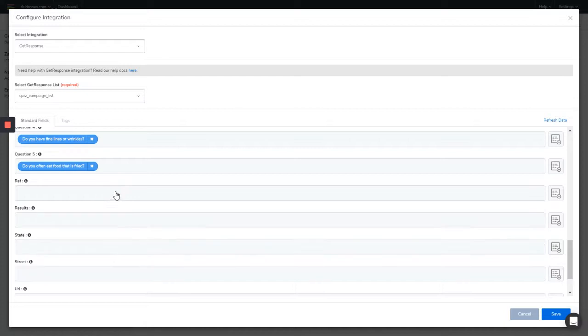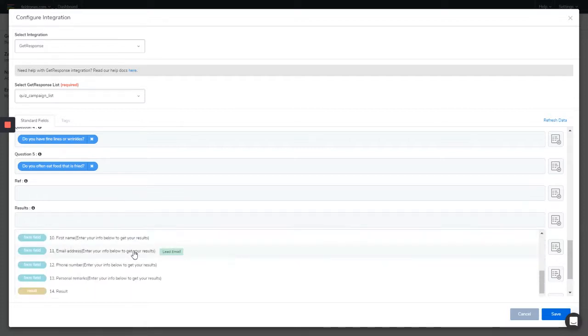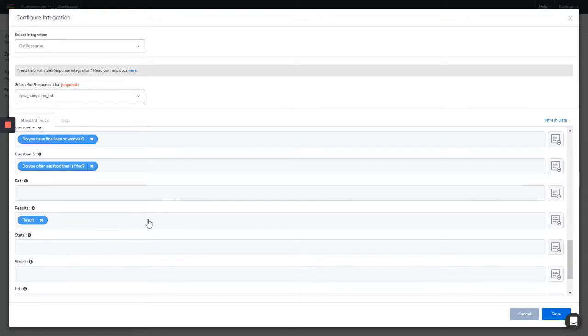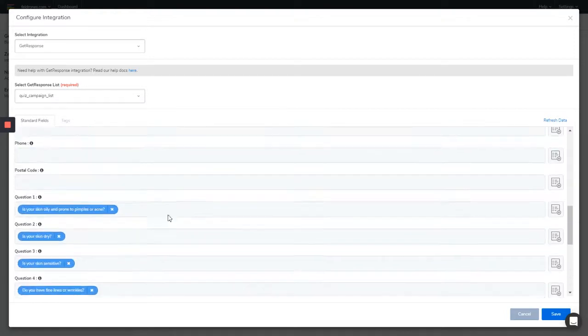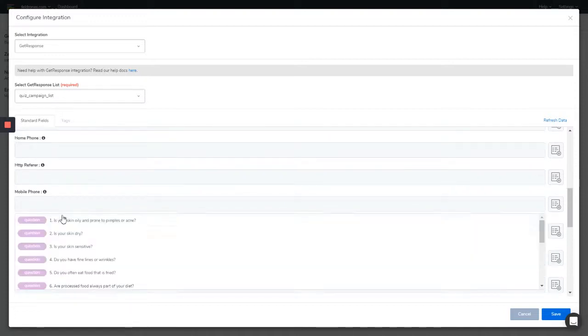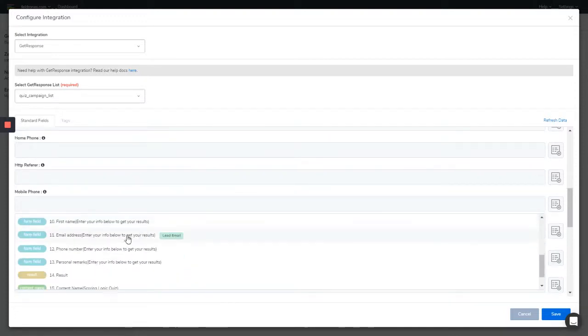For the results, bear in mind all these are custom fields I created in GetResponse and I'm going to show you how you can do that. Results. Now we also had the phone mobile number field, so we can also map the mobile number in there.